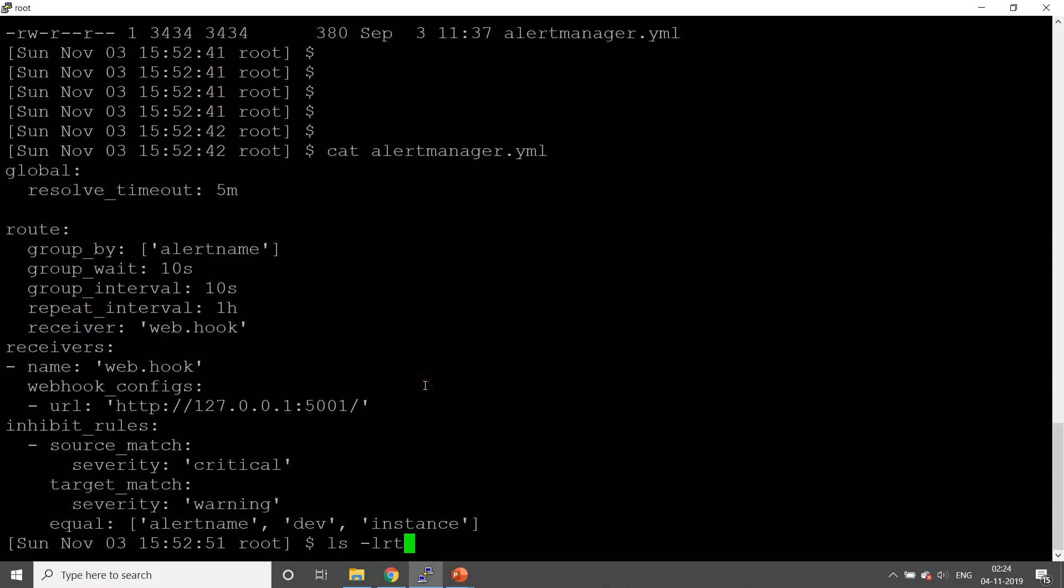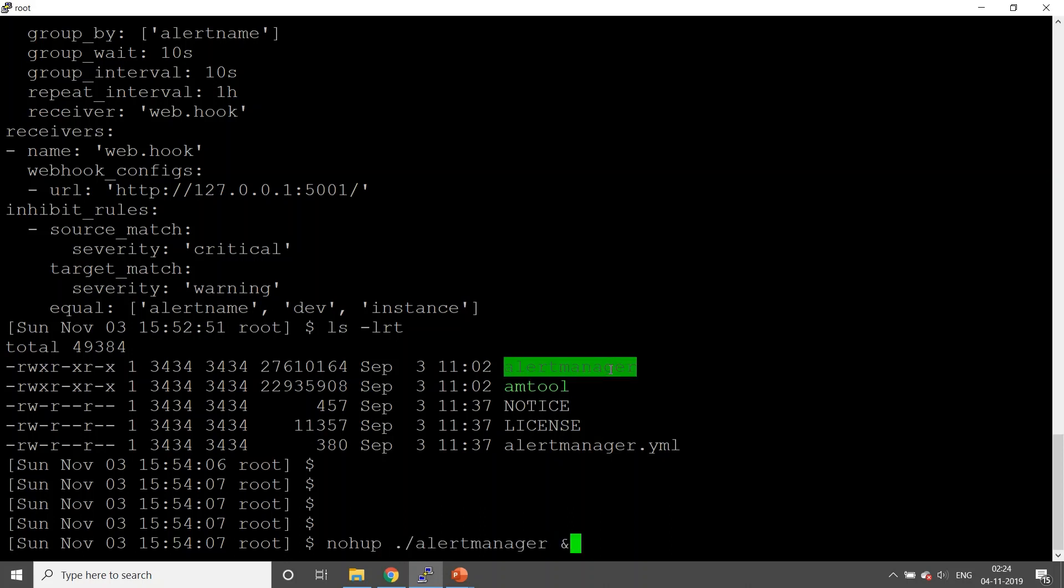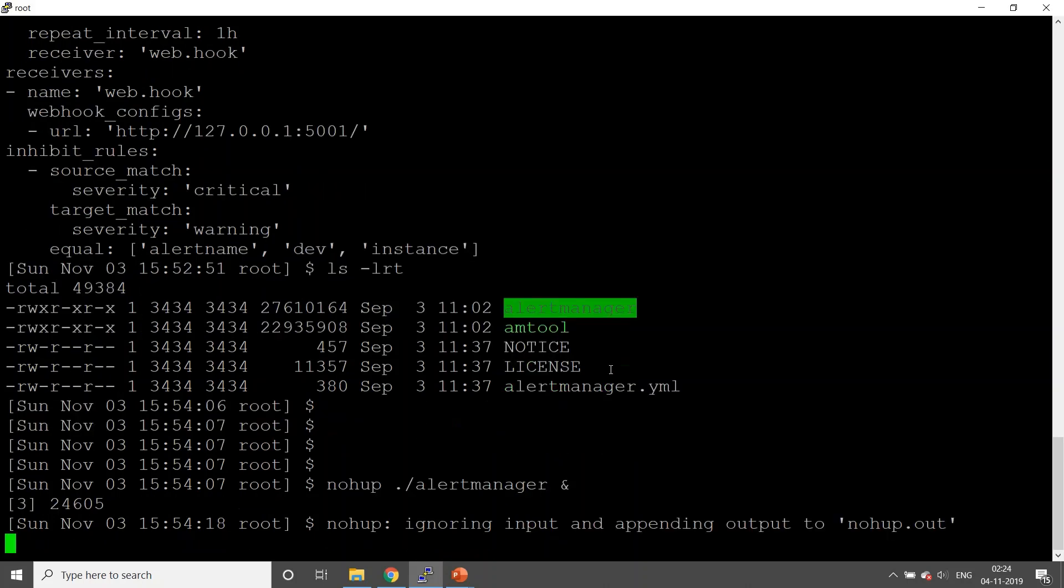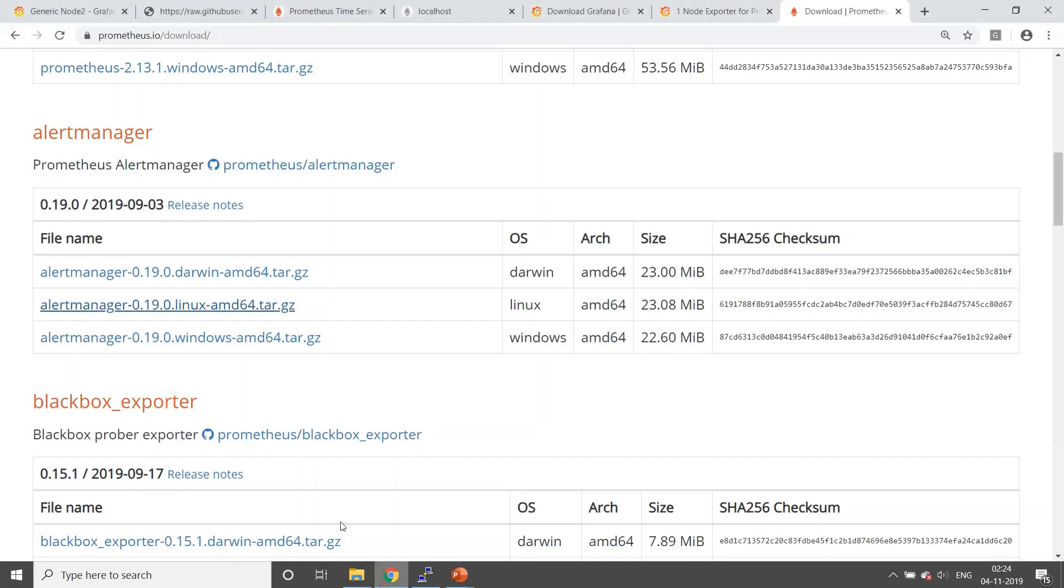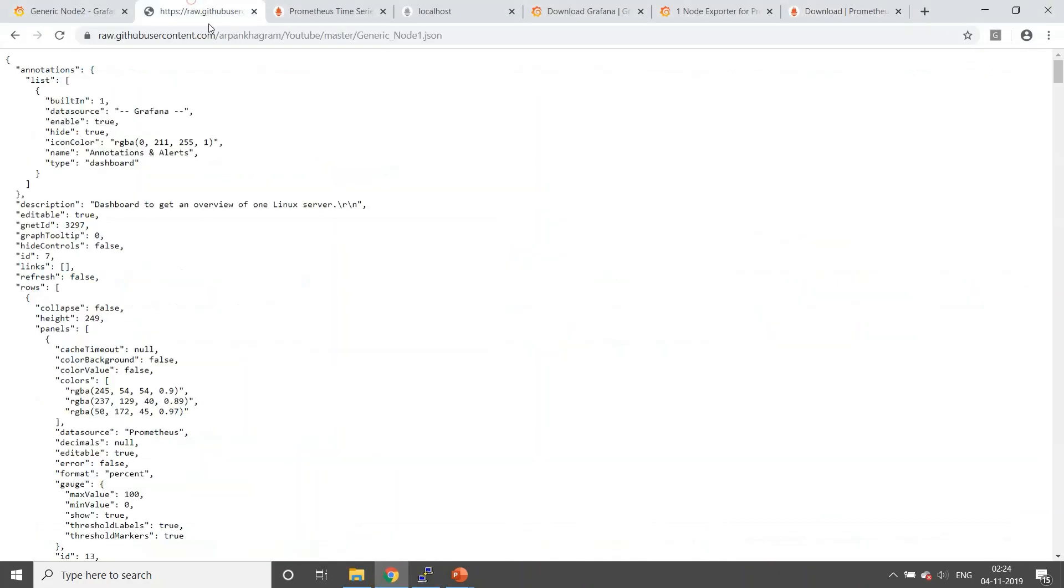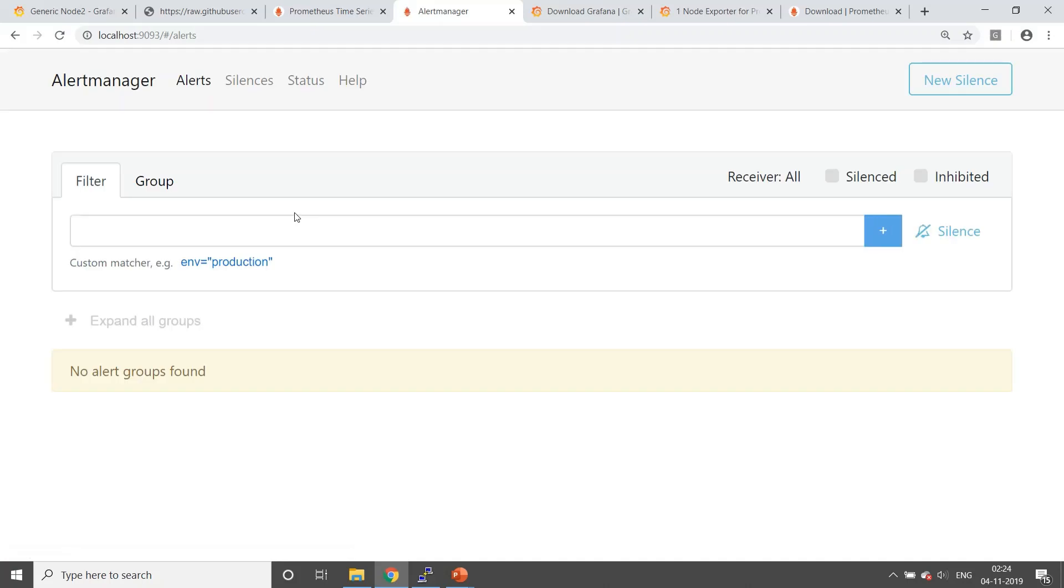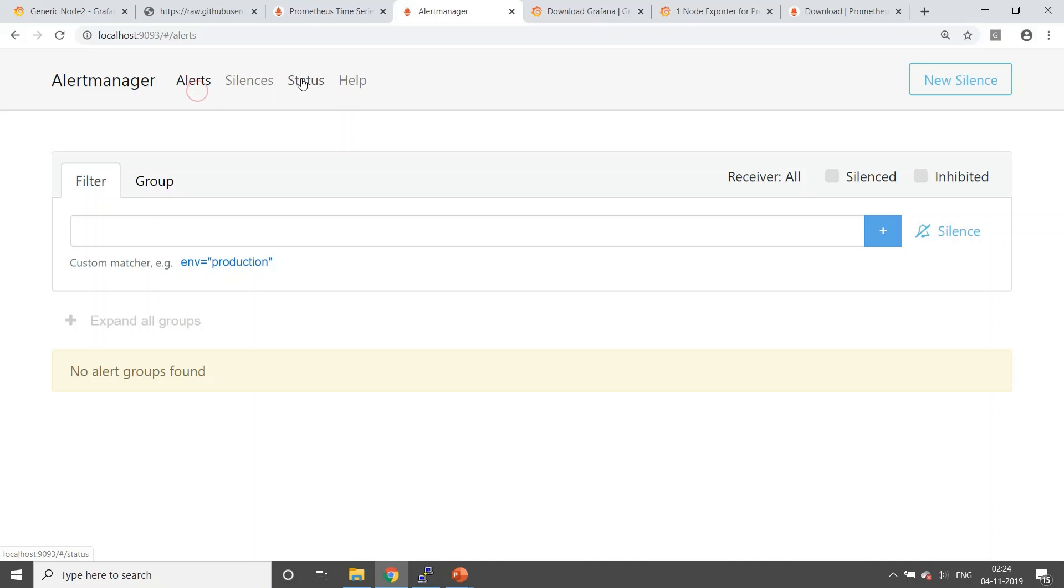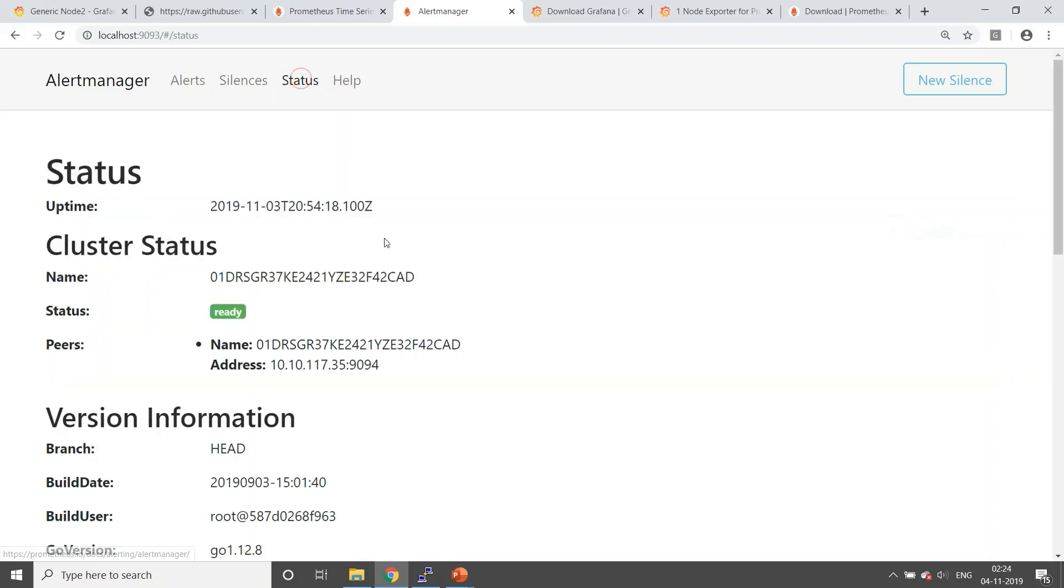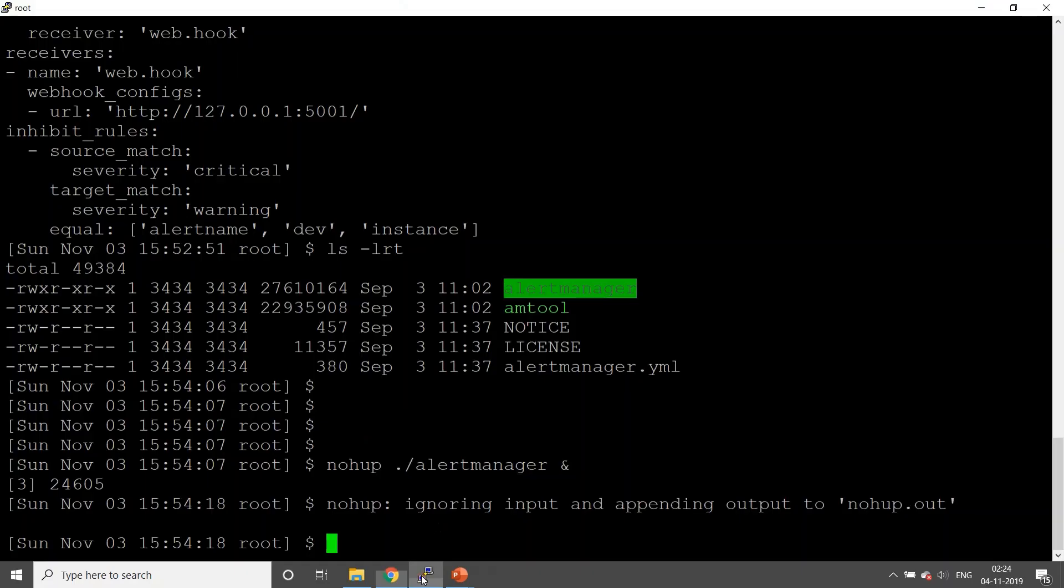Let's start the process. This is how it looks. Default configuration - I will not go into more detail about the configuration. What we'll do is start the process. The default port for alert manager is 9093. Let's go to port 9093. This is the one. Okay, so as of now there are no alerts, status is ready, and there are no alerts.